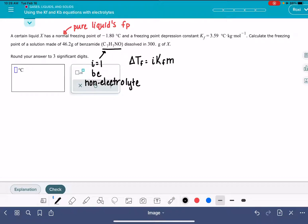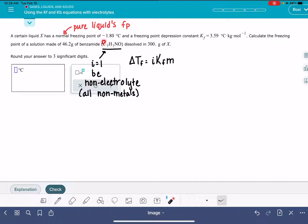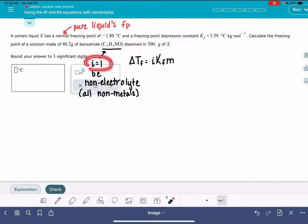How do I know that this is a non-electrolyte? Non-electrolytes are molecules that contain all non-metals. Looking at the periodic table and how it divides the metals from the non-metals — carbon, hydrogen, nitrogen, and oxygen are all non-metals, which means benzamide is a non-electrolyte, which means i equals 1.